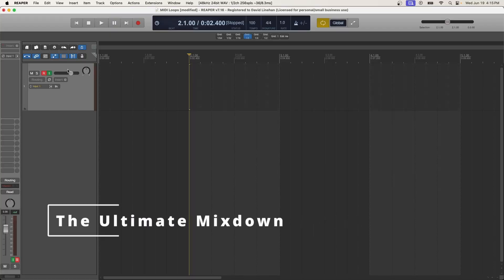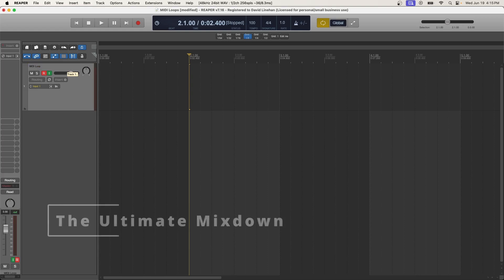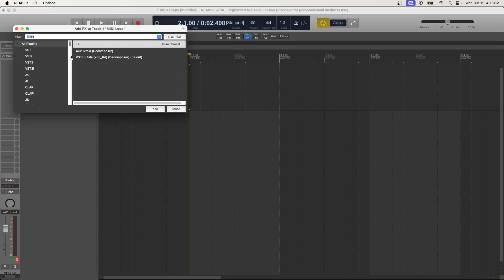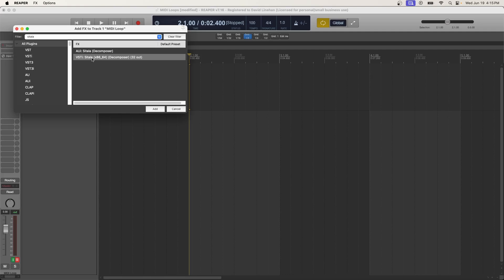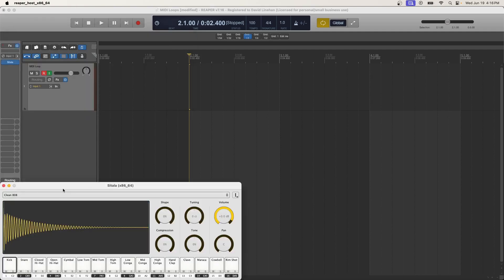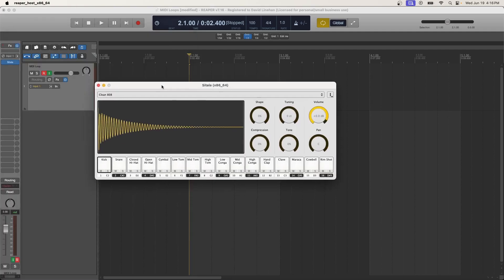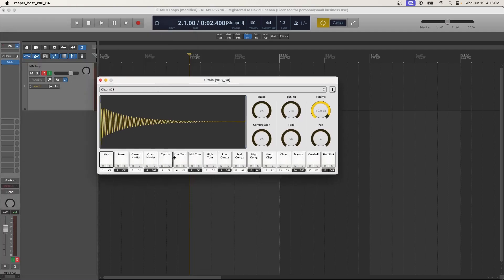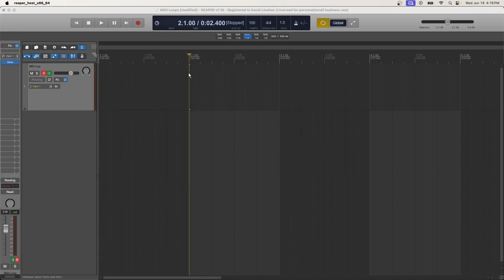As always, the first thing you need is a new track. So we're just going to double click there in the track control panel, name our track, and then we're going to go in and select our sampler. You're going to need a sampler for this, or you're going to need some type of VST that plays the sounds that you're trying to create the MIDI loop with. So in this case, we're going to create some drum loops. If you don't have a drum VST that has samples with it, you'll need something like Sitala, which is a free sampler that you can go and get, and I'll put a link in the description below.